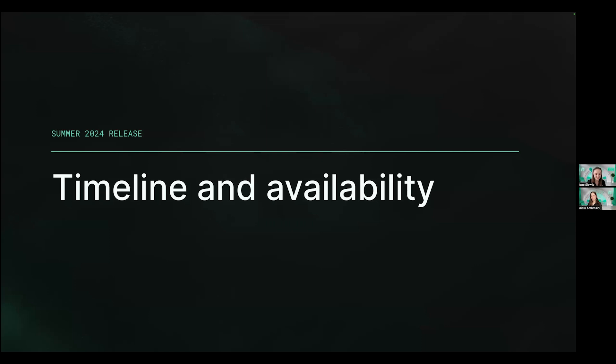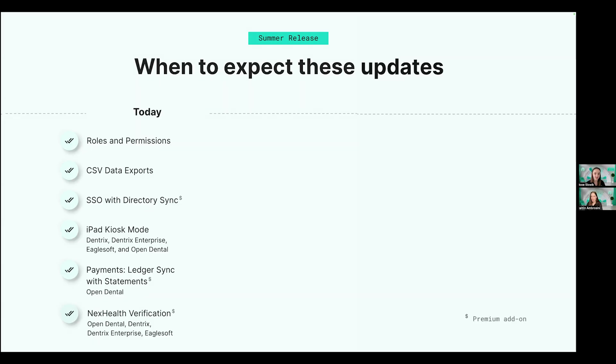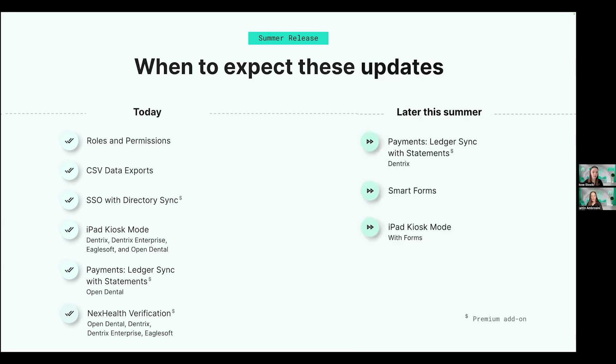But, of course, we all want to get our hands on these updates. So, Caitlin, tell us a little bit about when these are going to be released. Thanks, Hope. There's so much to be excited about. And if you're anything like me, you want to start using it right away. Well, fortunately, we have quite a bit that's available and ready to be used in your NexHealth accounts today. Just keep in mind that a couple of these are premium add-ons where you're going to want to talk to a member of the NexHealth team. We've got links in the chat if you'd like to book time. And we'll also have resources coming to you in an email shortly. Then later this summer, you can expect ledger sync and statements to be ready with Dentrix, smart forms to be rolling out where we will have in-depth trainings available, as well as a forms portion of iPad kiosk mode. That will be a great add-on for any kind of office that wants to automate that entire check-in process.